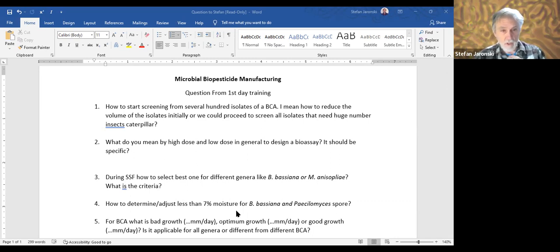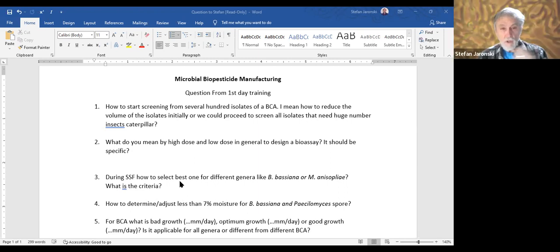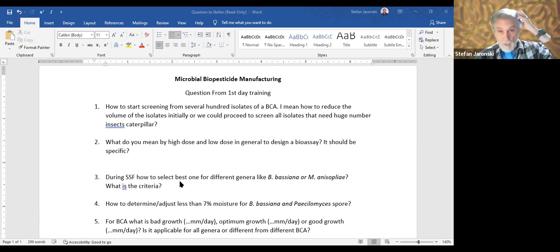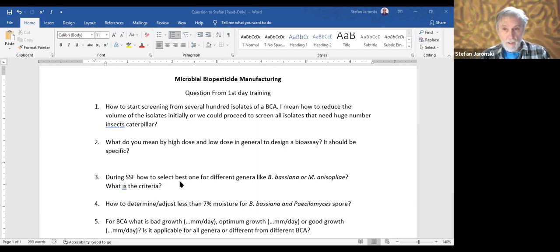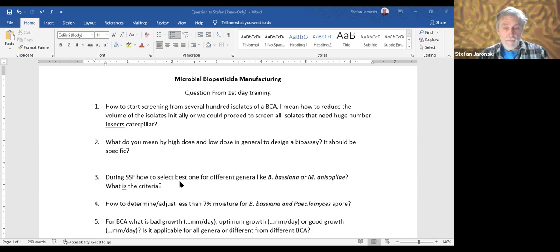The first question: how to start screening from several hundred isolates of a fungus, virus, or bacterium? It seems like an overwhelming task. You have to compromise between how many isolates you get in, how many you make — which also depends on your ability to obtain them or get them from a culture collection — and you're trying to identify the best ones using those multiple criteria.